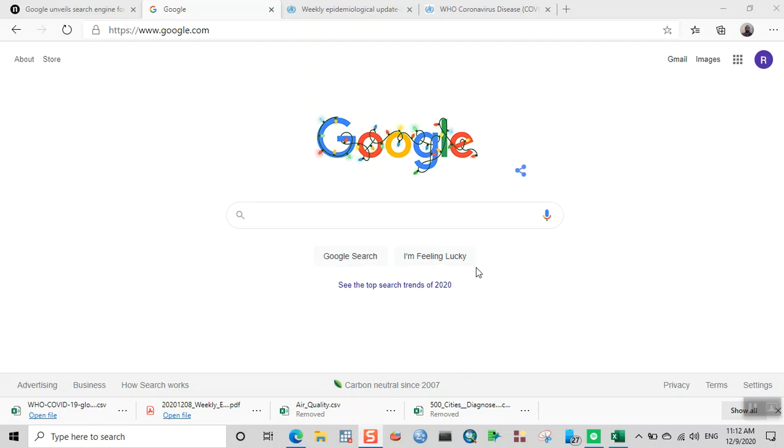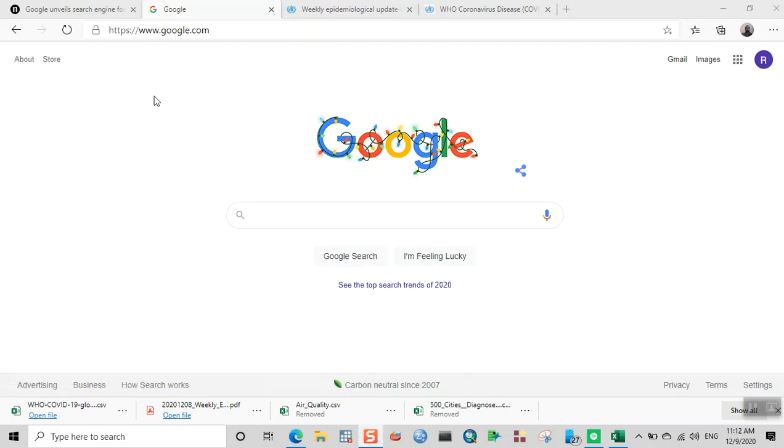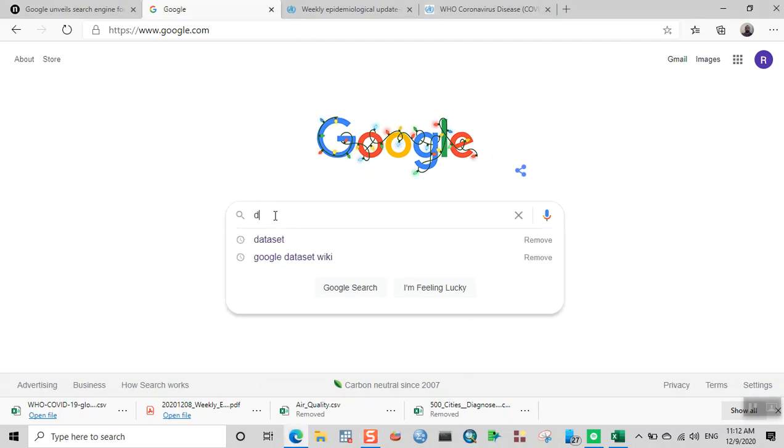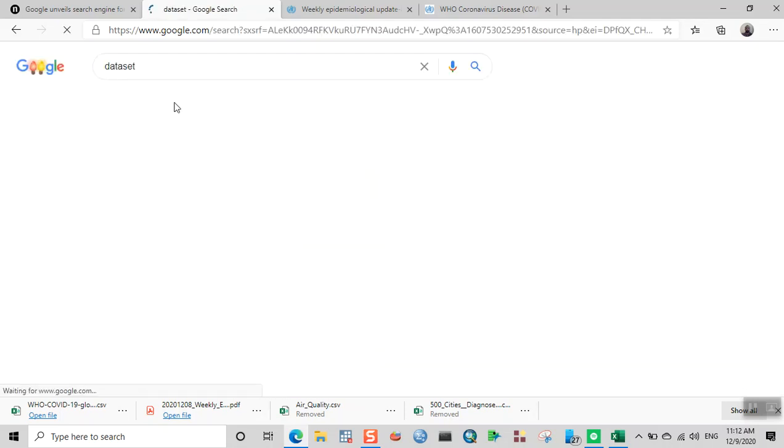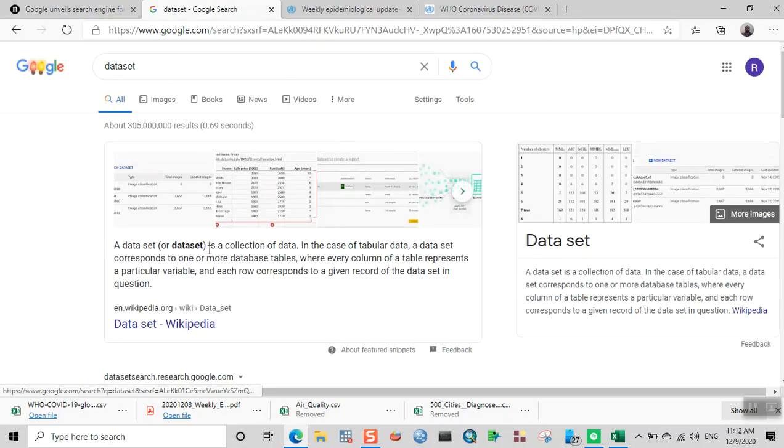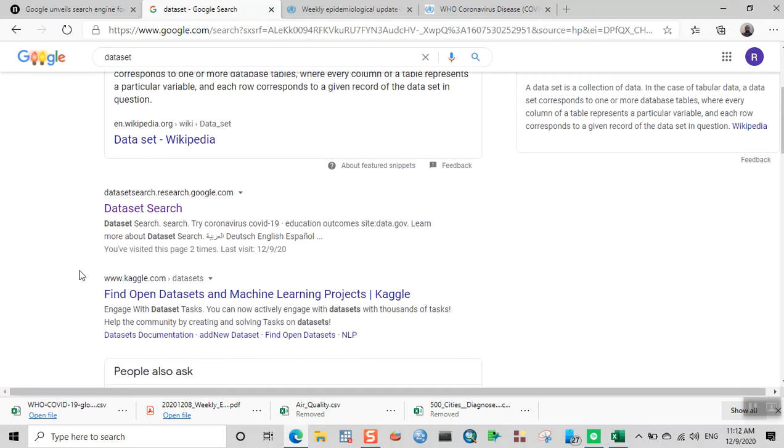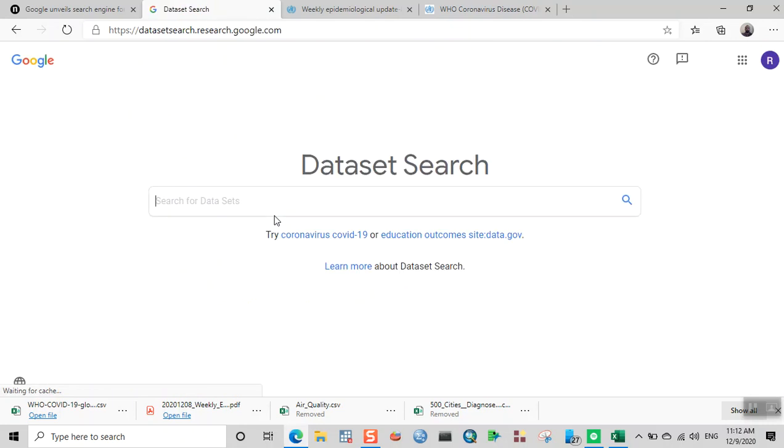Hello everyone, this is Raj. Welcome back. In this video we're going to learn how to use the Dataset Search feature of Google. In 2018, Google launched a feature called Dataset Search.